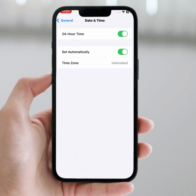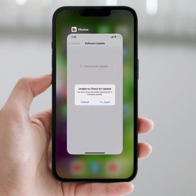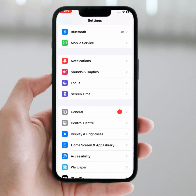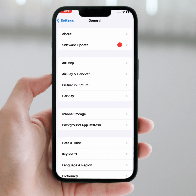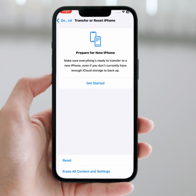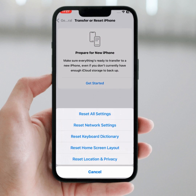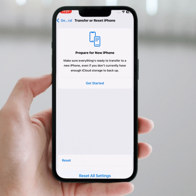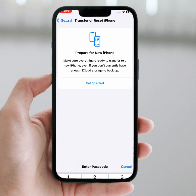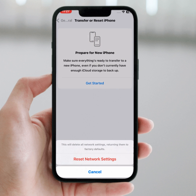If the problem is still not fixed, go for the last method. Go back and open your iPhone or iPad Settings, scroll down and tap on General, then tap on Transfer or Reset iPhone. Tap on Reset, then tap on Reset Network Settings and enter your passcode. Tap on Reset Network Settings to confirm. After resetting the network settings, your problem should be fixed.